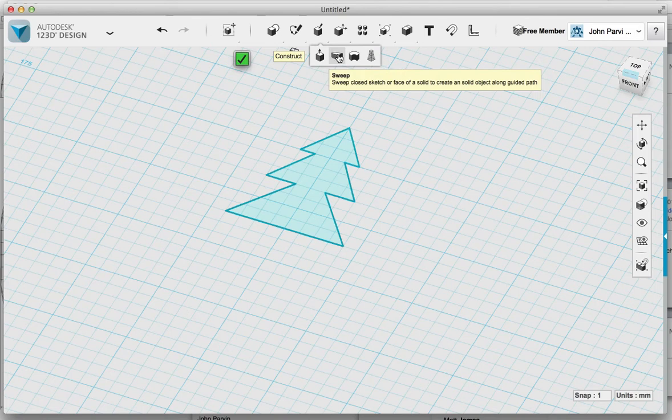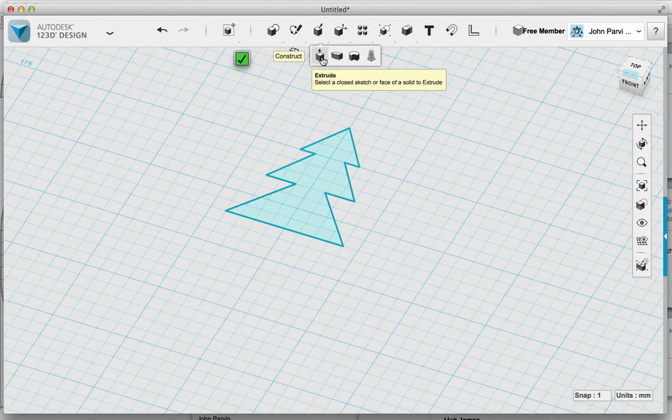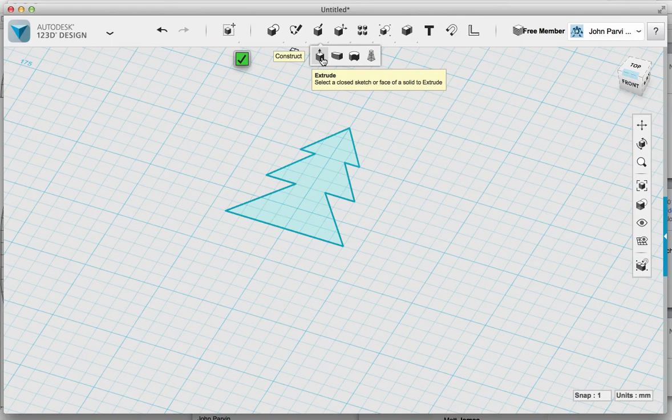I have others out of interest: sweep, revolve, and loft, but at the moment construct and the extrude tool is really where you want to start.